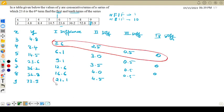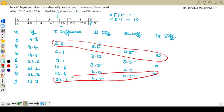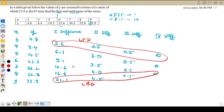These are the leading forward differences and these are the leading backward differences. These are very helpful when we are using the formula.